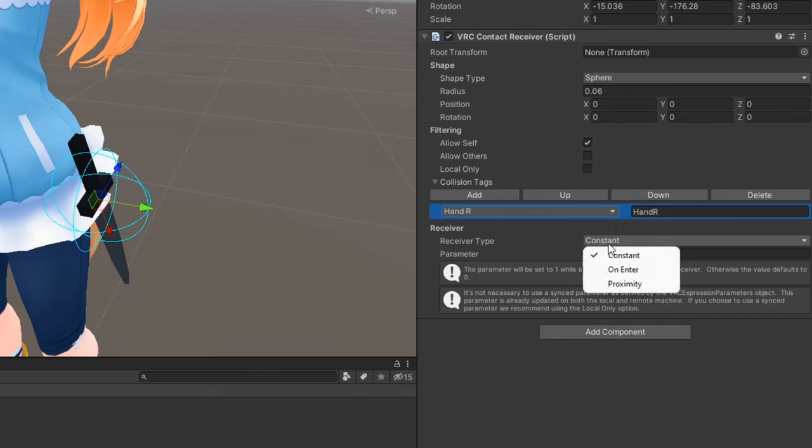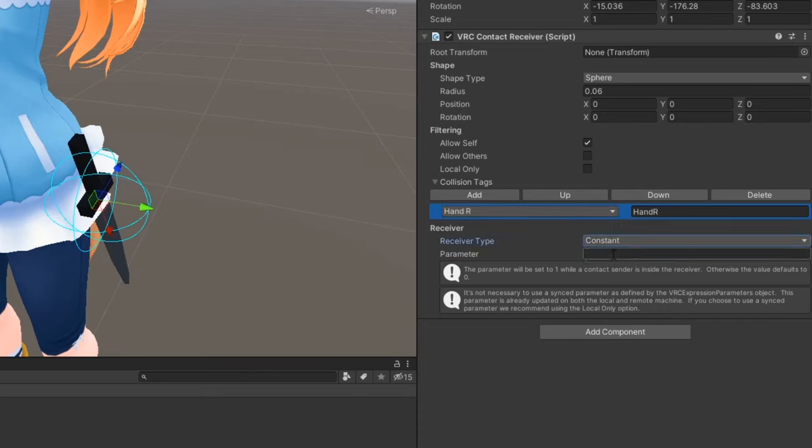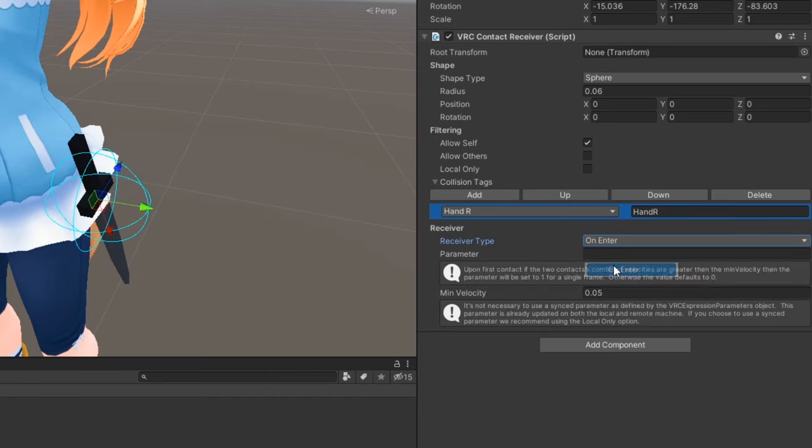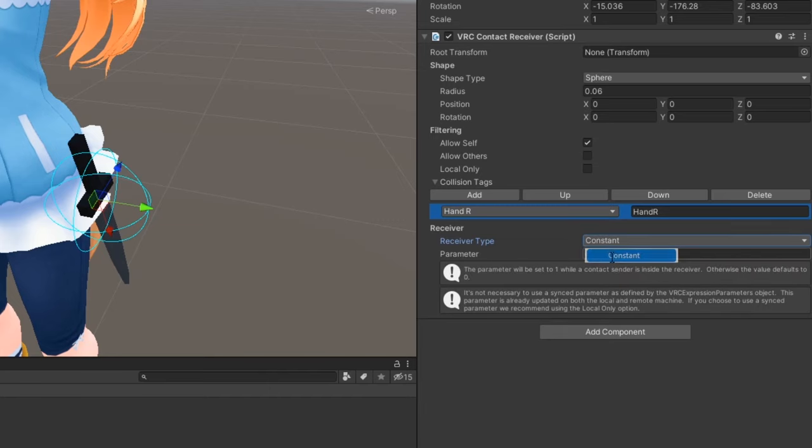If you plan on requiring a hand gesture to grab the prop, set the receiver type to constant. If you want to just have to touch the contact, set it to onEnter. Then, enter a parameter name.